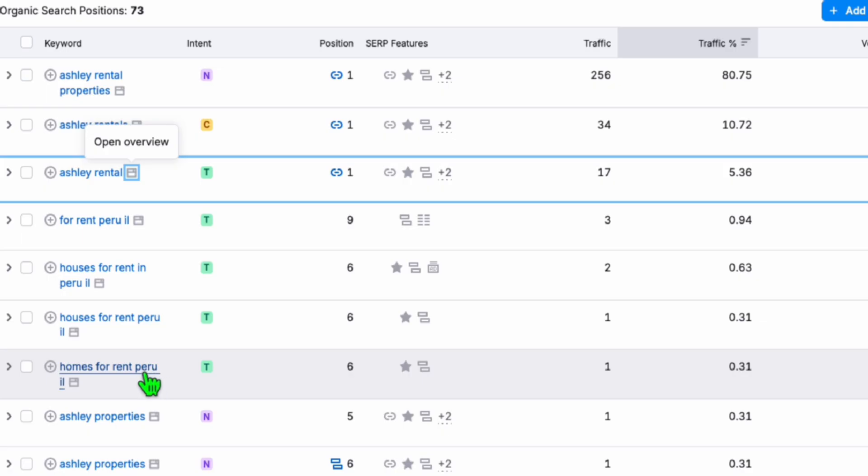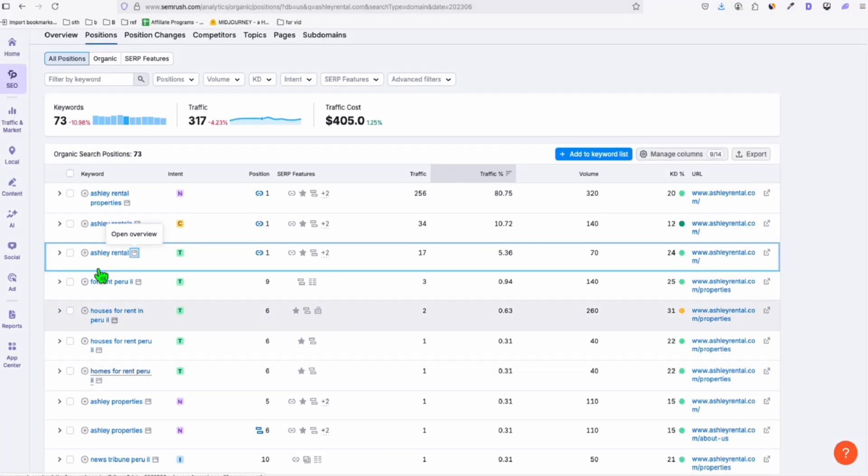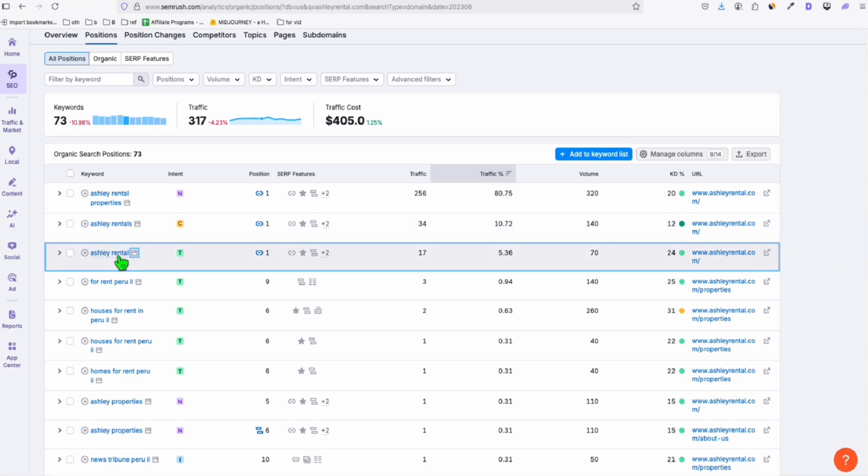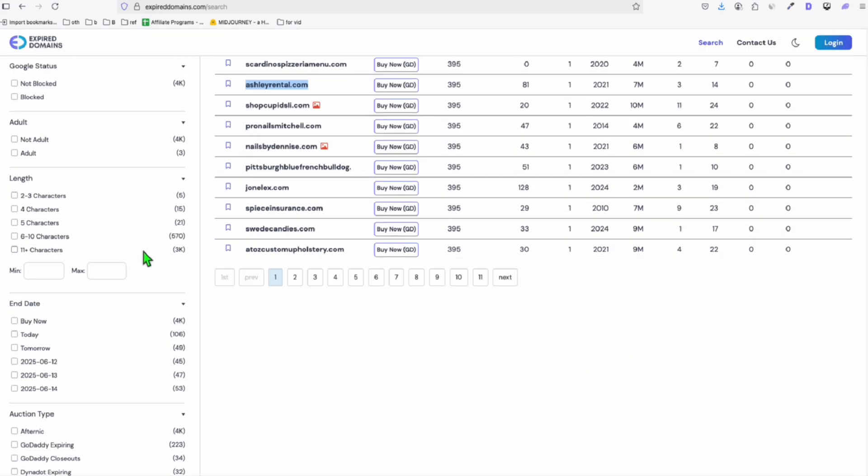You can see right here in Peru. So if you want to purchase this, you can set it up similar to this real estate agent rental website.